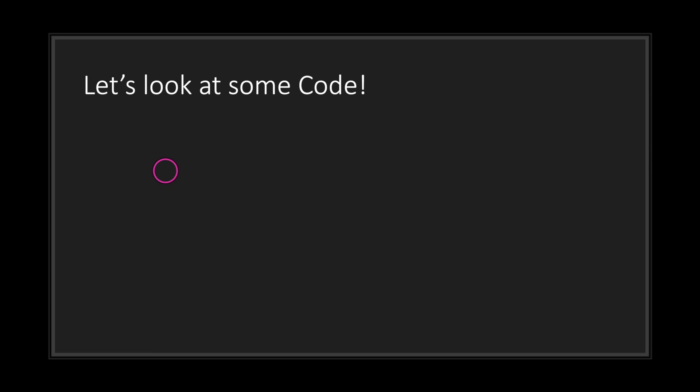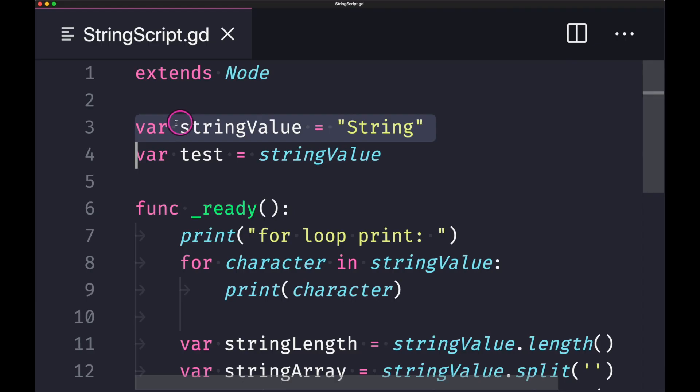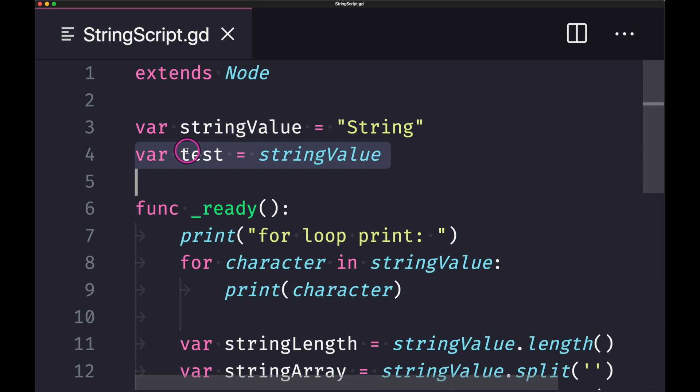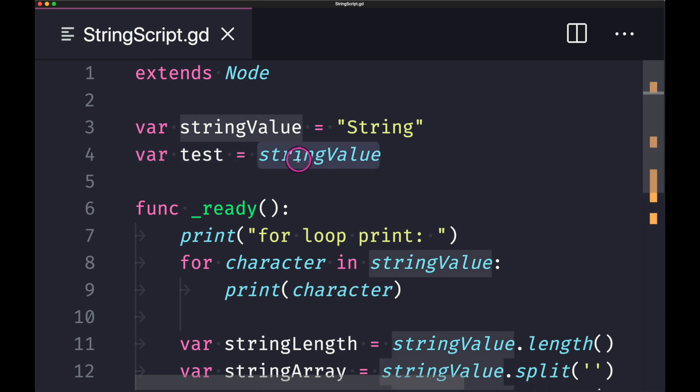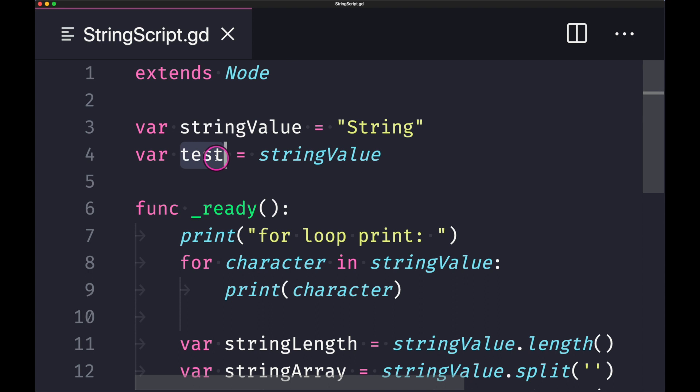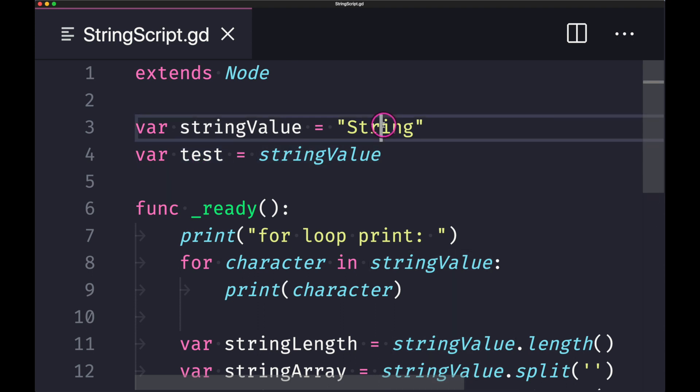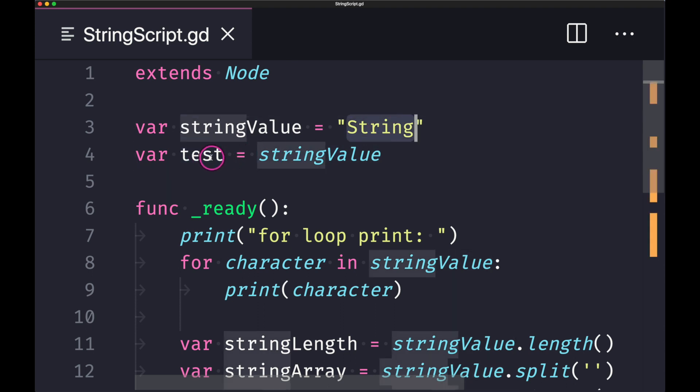As you can see here on our first line of code, we have a variable called stringValue and it is assigned a literal string value with the word string. I've also created a second variable test. This line is to show you that even when we assign our stringValue to test, we're not pointing to the same memory address location. Even though we point to the same value, if we were to change test, we will not change the value inside stringValue, unlike an array.